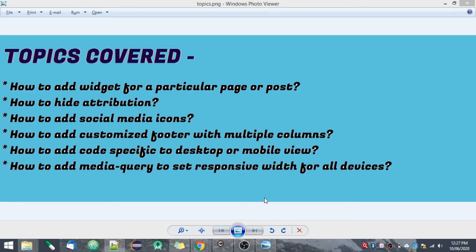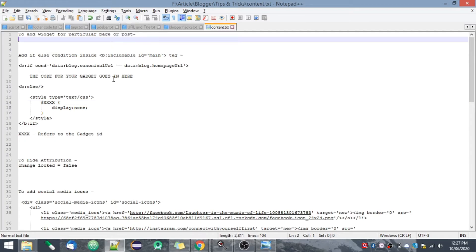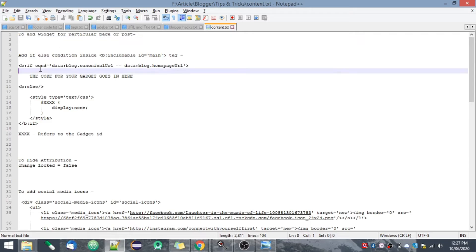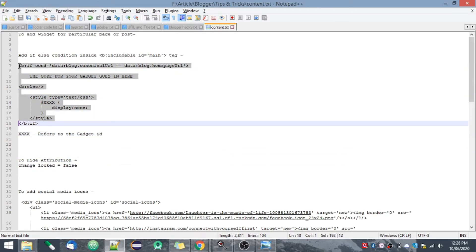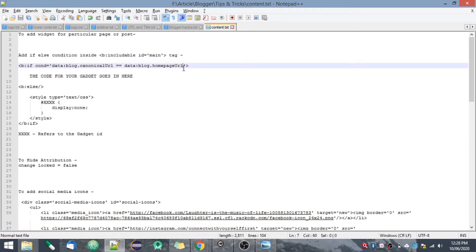The first topic is how to add a widget for a particular post or page. To add a widget specific to a post or page, we can use if/else conditions, since the code used in Blogger is quite different from the normal HTML we use. Here is the syntax — this is the if condition where you provide the condition that the canonical URL is equal to the page URL. You can provide your link to your page or post, writing it as == followed by your HTTPS link.